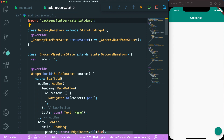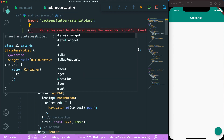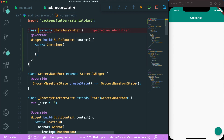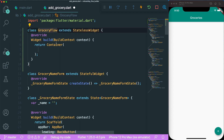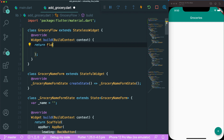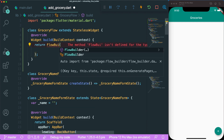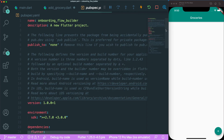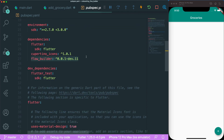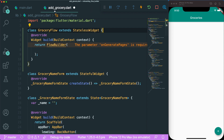First, we need a parent widget. Let's create a stateless widget called GroceryFlow. Inside this, instead of a container, we can type in the FlowBuilder. Inside your pubspec.yaml file, you can see that the Flow Builder has been added for us. Make sure you get the latest version of Flow Builder in the future.